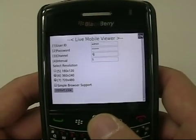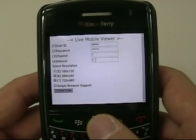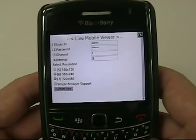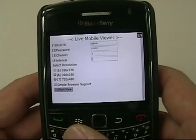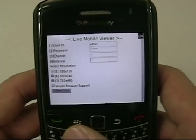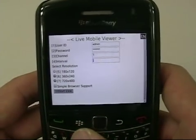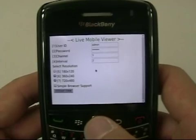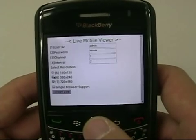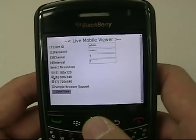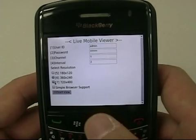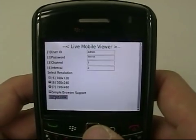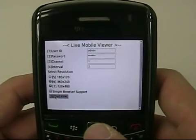Since this is my public demo DVR, the channel number I'd like to see is channel number one. The interval time is the refresh time for the video — I'll set it to two seconds. Since I'm using a BlackBerry, which doesn't have a large resolution like some other phones, I'll stick with 360 by 240 resolution.